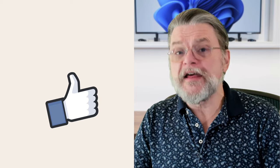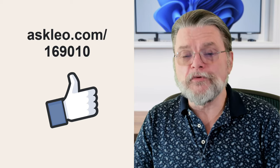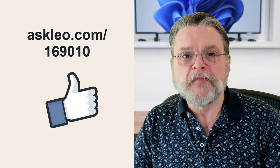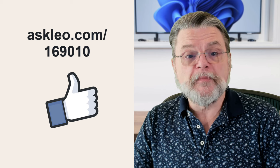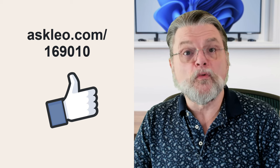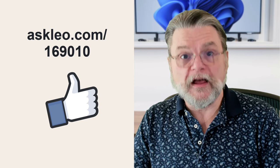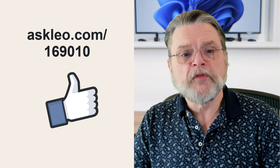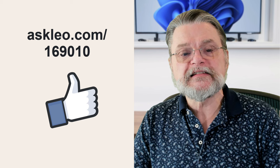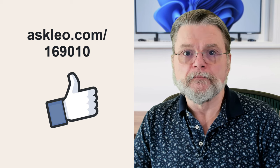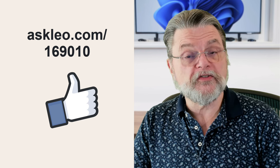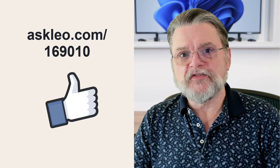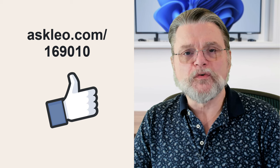Hopefully you'll never need this, but someday you may thank me. For updates, for comments, for links related to this topic and more, visit askleo.com slash 169010. I'm Leo Notenboom, and this is askleo.com. Thanks for watching.